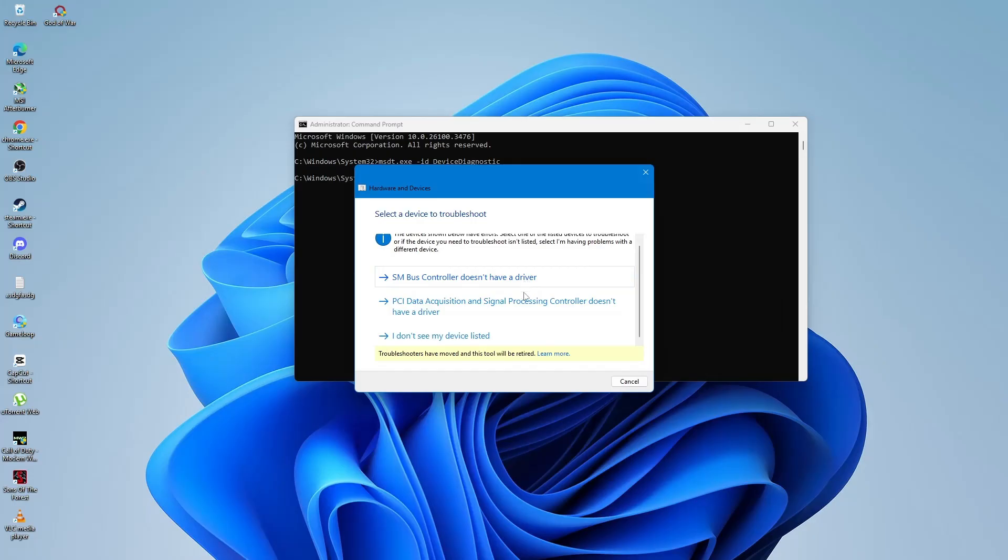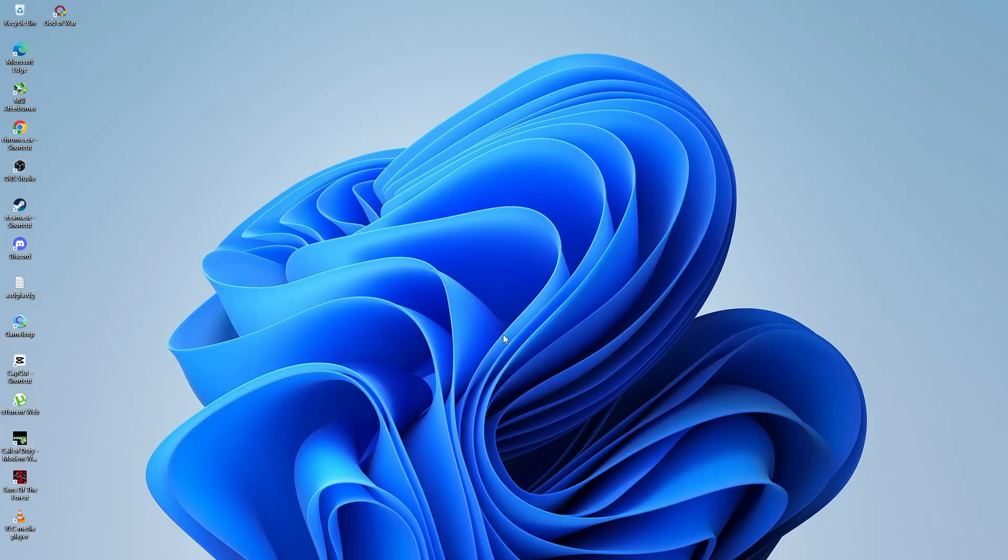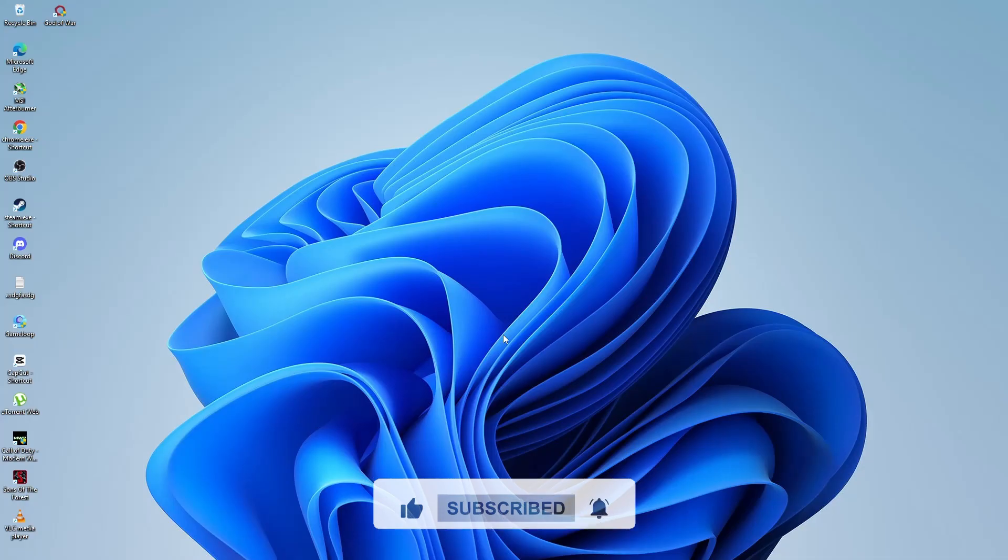Once the troubleshooter completes, click Close and then restart your computer. After restarting, plug your USB device back in and see if it's working again. Hopefully one of these methods helped you fix your USB ports.